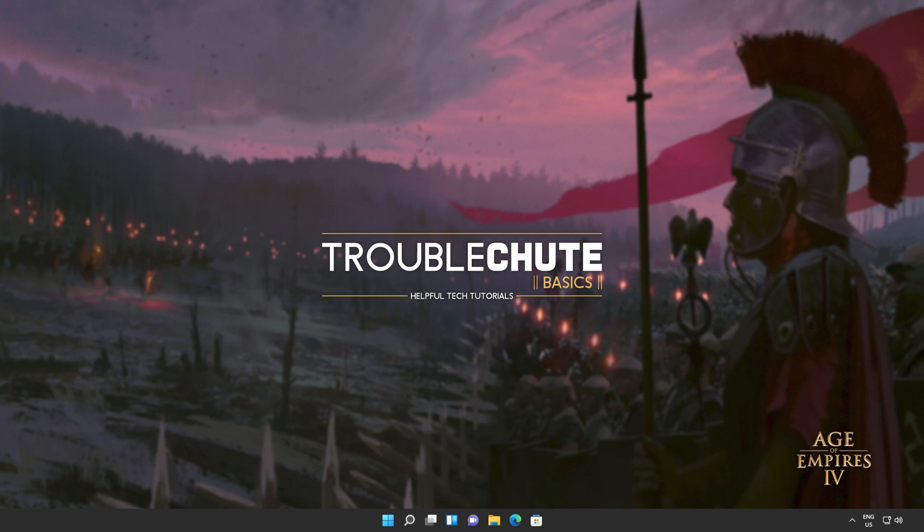But anyways, that's about it for this video. Thank you all for watching. My name's been TechNobo here for Troubleshoot and I'll see you all next time. Ciao!